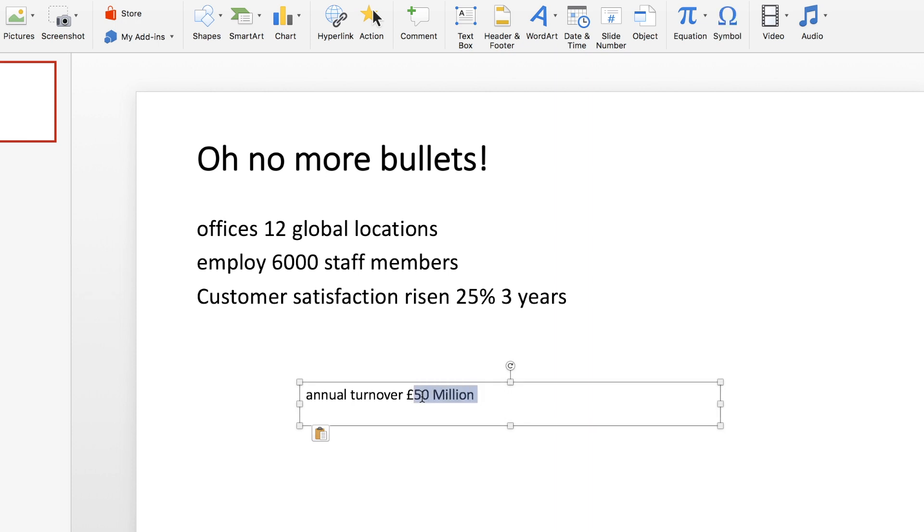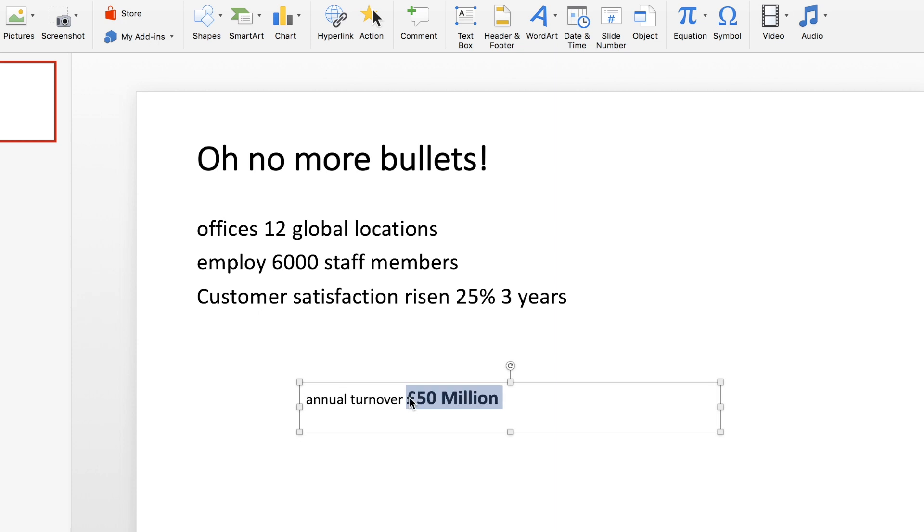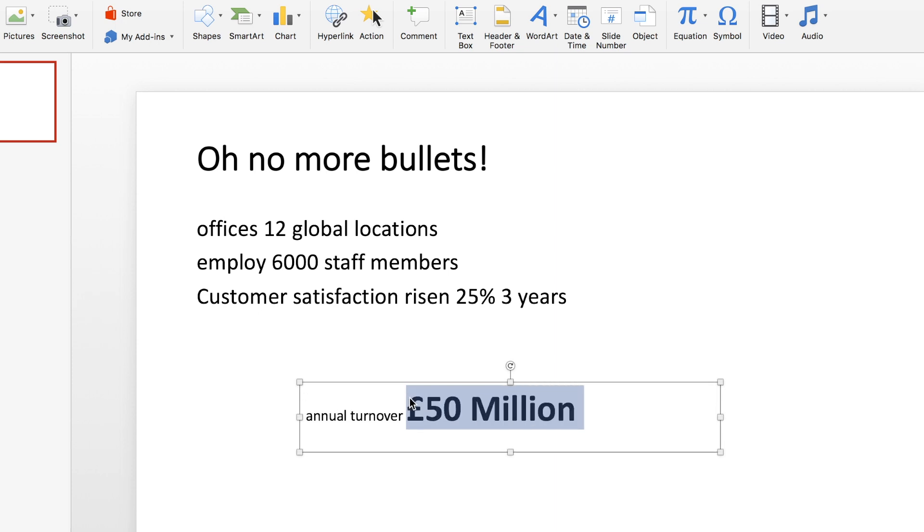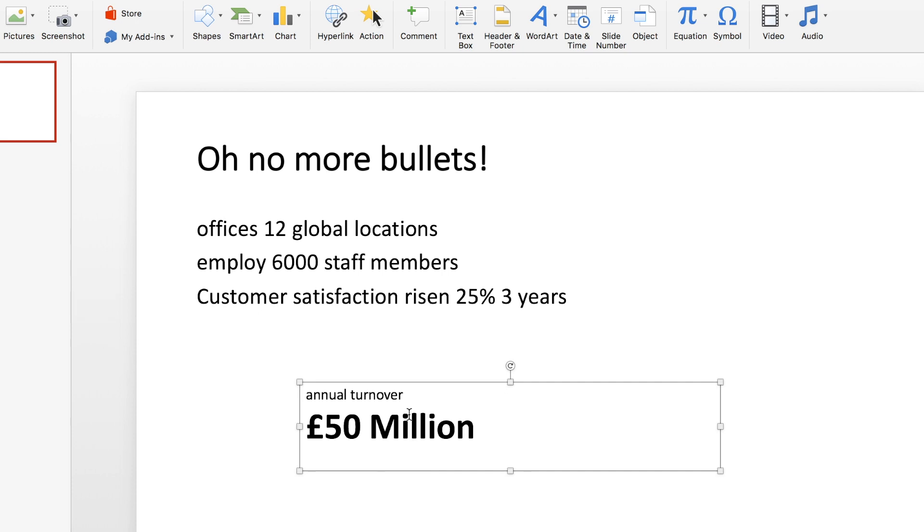And then what I'm going to do is select the words £50 million, because they are the most important points that we're trying to get across. I'm going to make them bold and increase the font size so that they're much bigger than the words annual turnover. Then I'm going to hit the enter key in between turnover and 50.